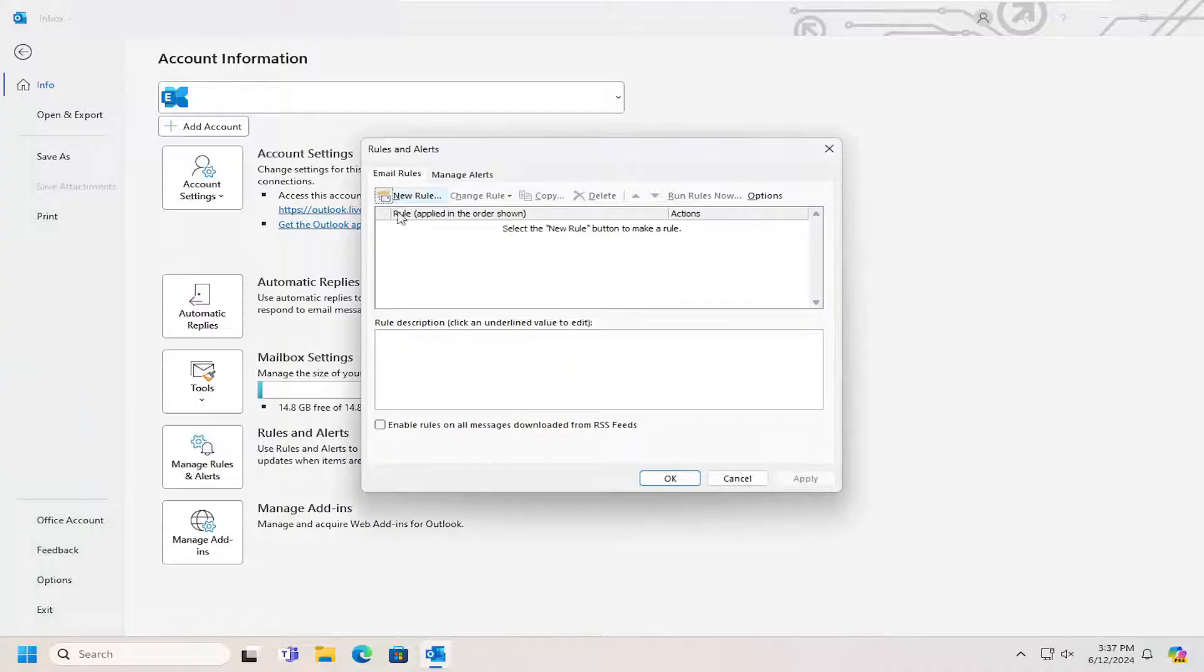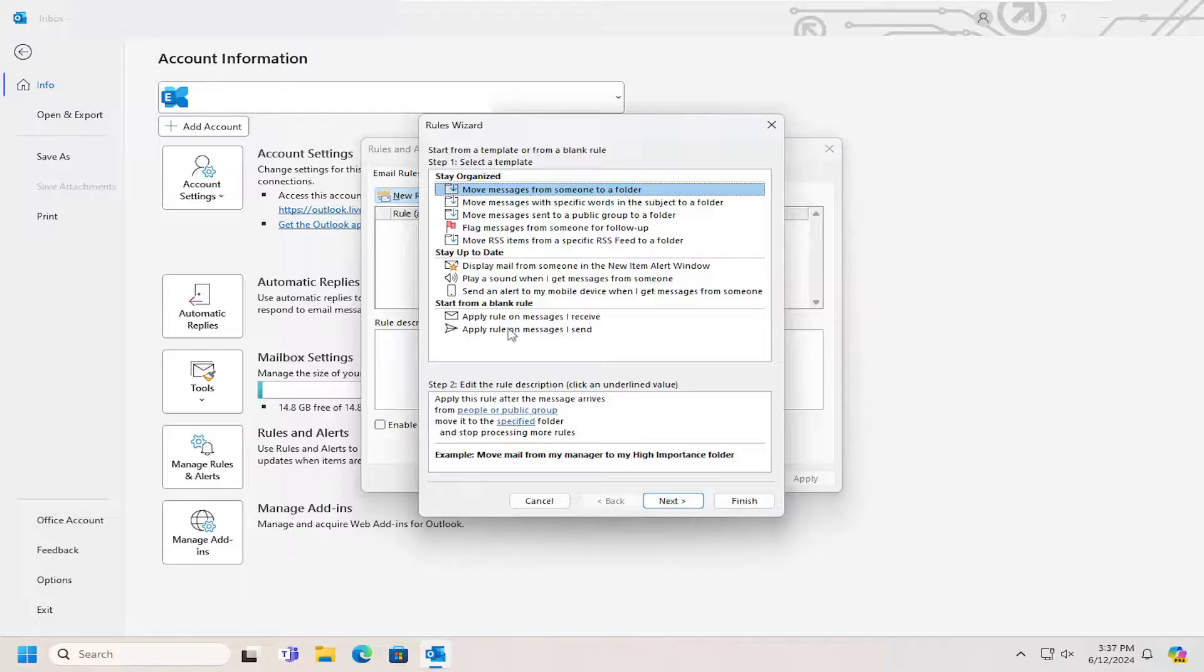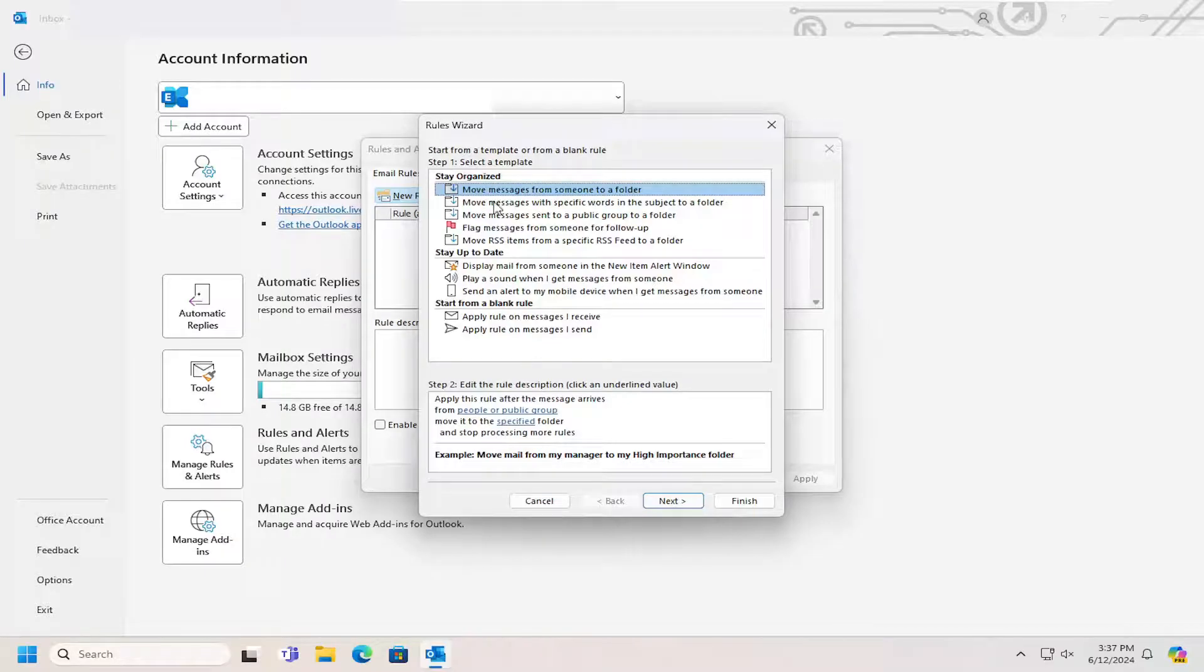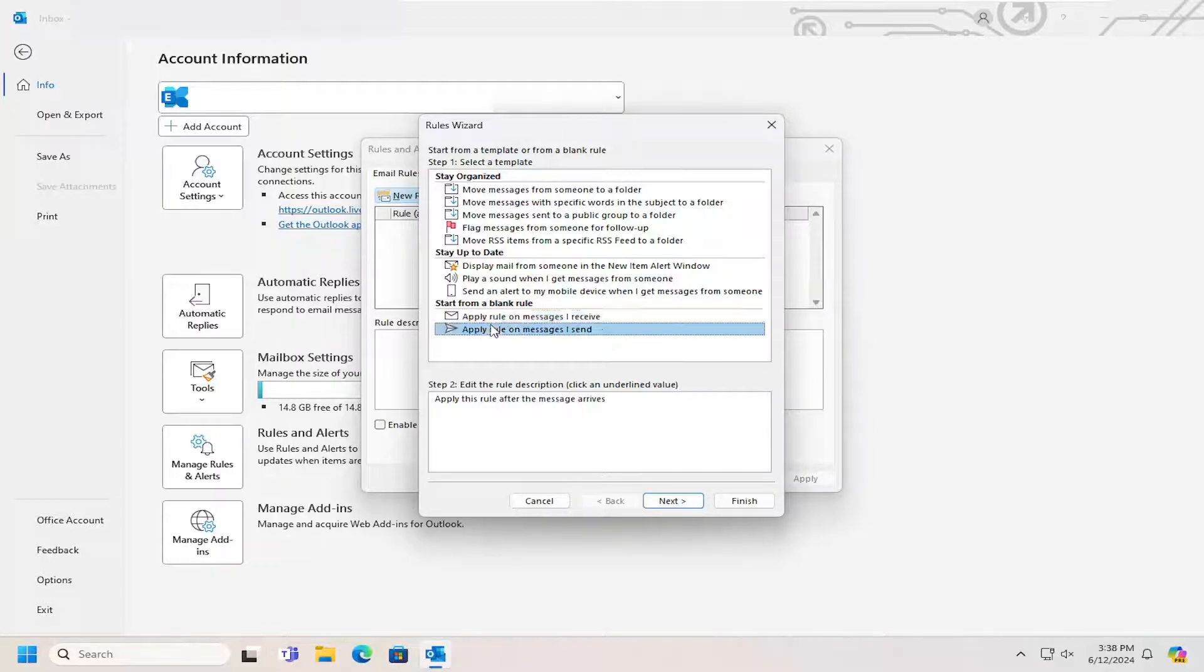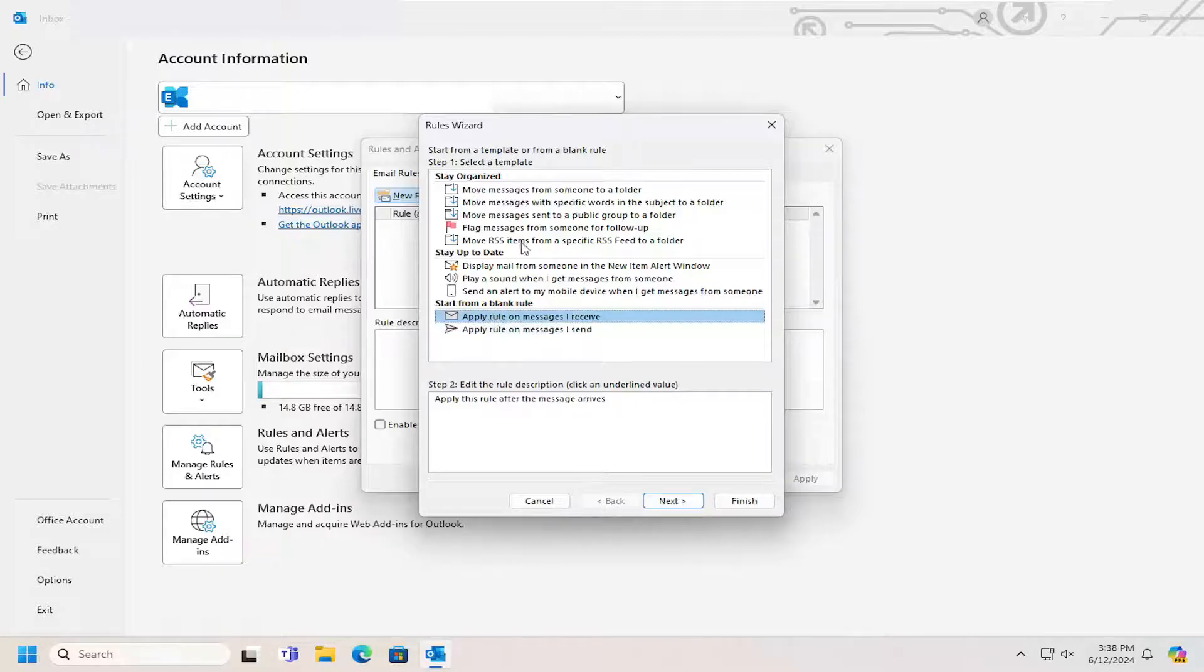And then at this point, you go ahead and select the New Rule button if you want to create a new rule. And you can select one of the default presets here, or you can go ahead and start from a blank rule as well. So basically, the most popular ones are going to be up here at the top. And then you can go ahead and create a custom one if you still choose to do so.